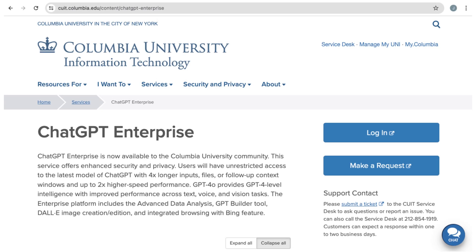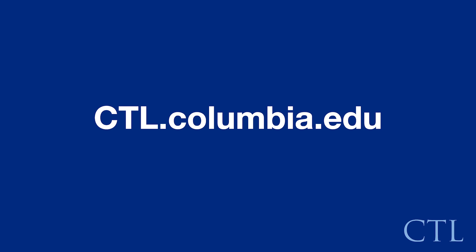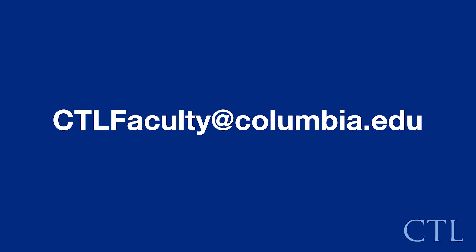ChatGPT 4.0 is available through the Columbia ChatGPT Enterprise Accounts managed by CUIT. For more information about acquiring an Enterprise Account, please contact CUIT. Remember, the CTL is here to help as you experiment with AI in your teaching and learning. We encourage you to visit our website at ctl.columbia.edu to access resources and additional videos, or email us at ctlfaculty@columbia.edu to set up a one-to-one consultation.